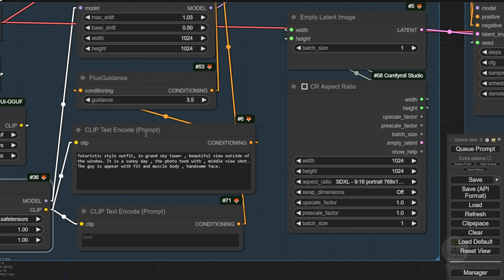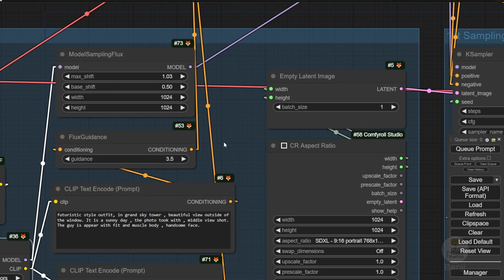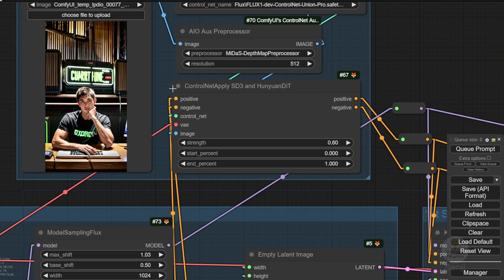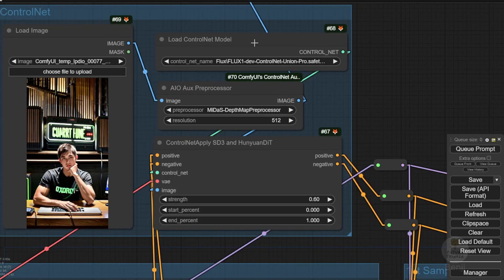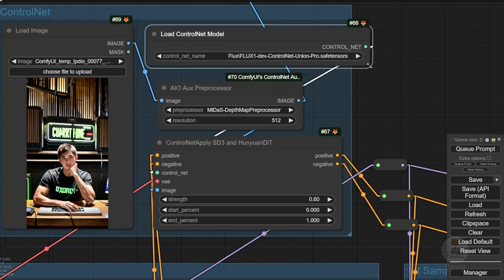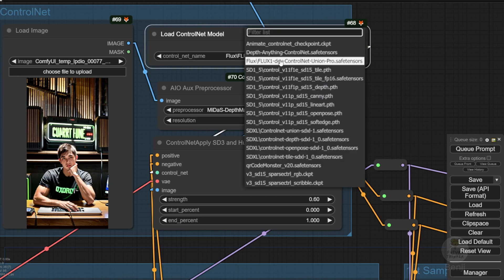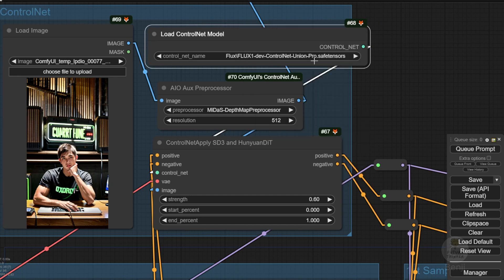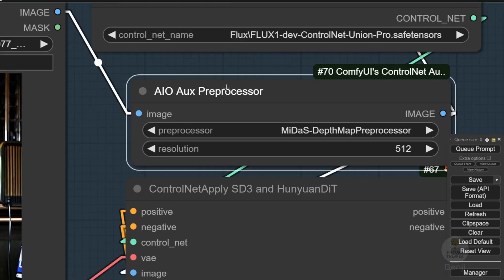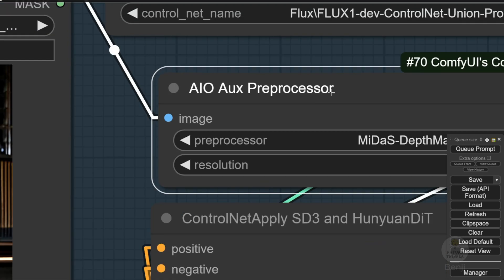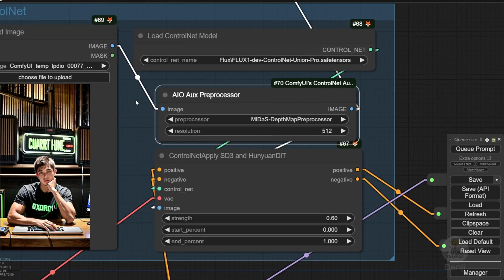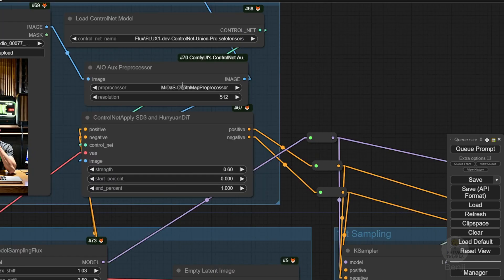We have the clip text, also the conditioning from positive and negative going to the Control Net applied custom nodes, and this is the Load Control Net model. The Flux1 Dev Control Net Union Pro is our choice. We are utilizing a single Control Net model file to experiment with various Control Net preprocessors, each capable of executing different Control Net modes. I'm using the Control Net auxiliary preprocessors for convenience, having a dropdown, and I select different types of Control Net preprocessors in one single custom node.